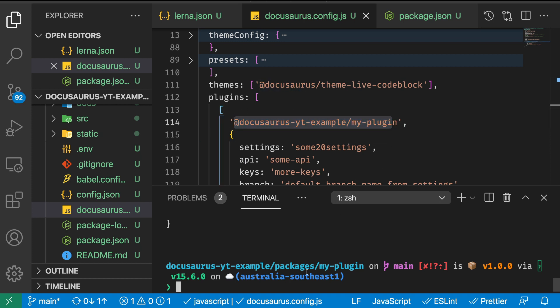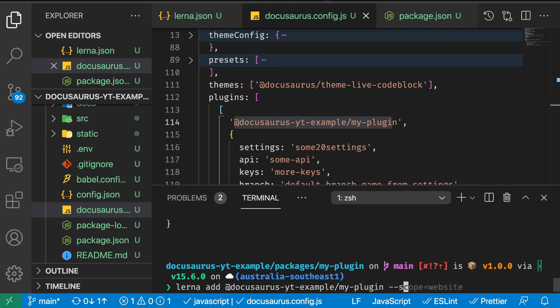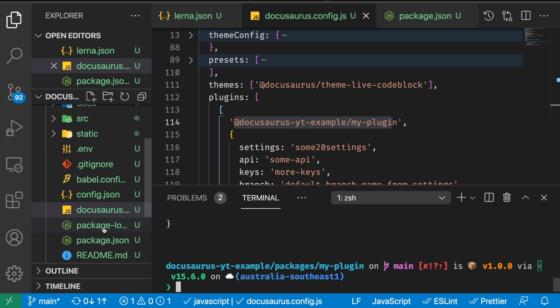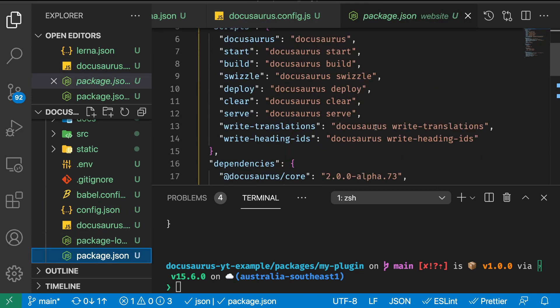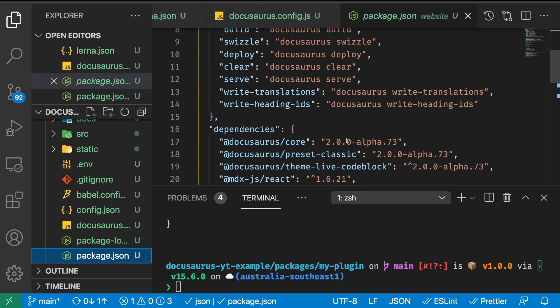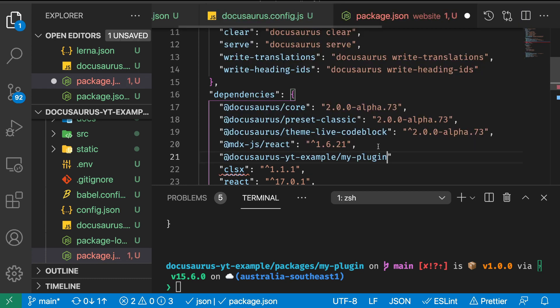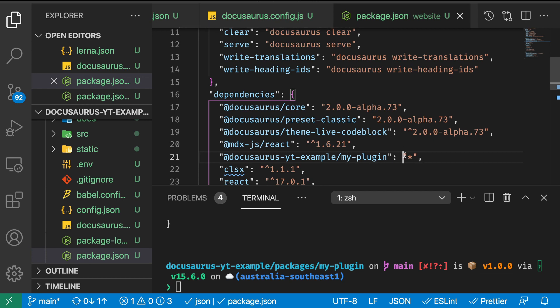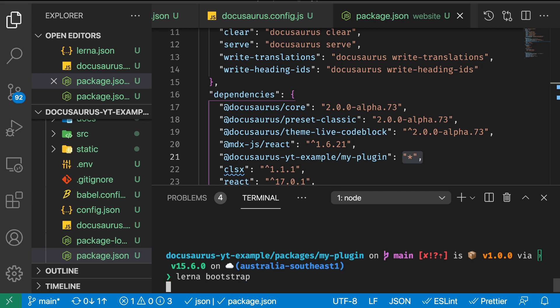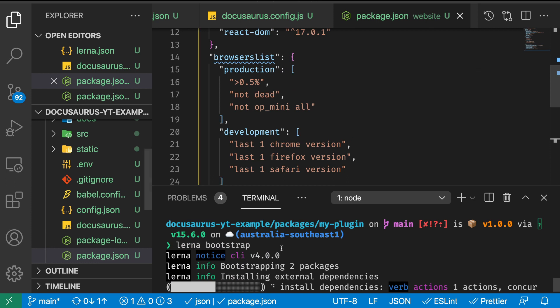Now we can say lerna add plugin, and the scope is going to be our website. This is going to add a section with the plugin. I'm going to do it manually because I want to add any version to here so it's linked naturally. Now we can run lerna bootstrap and this should link the packages with the dependencies.